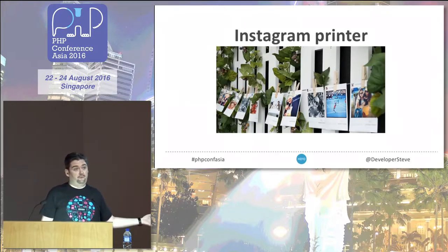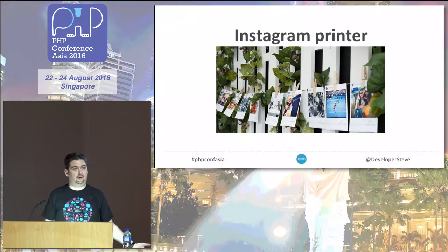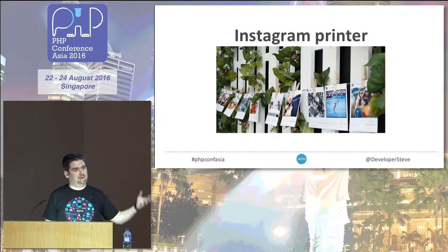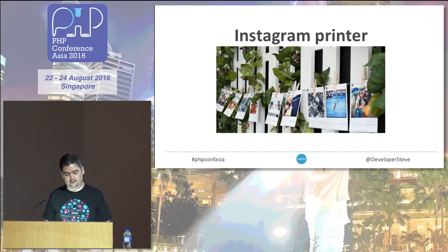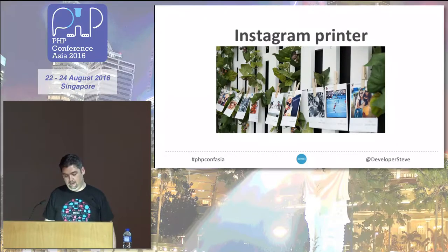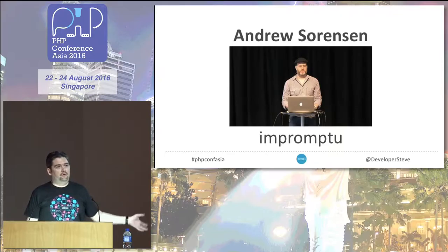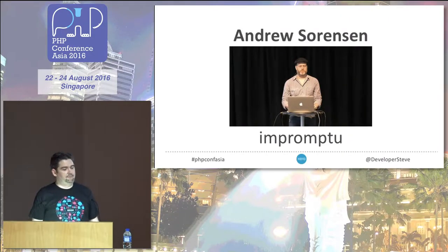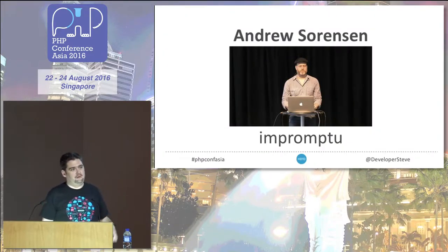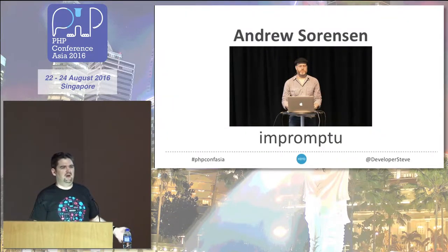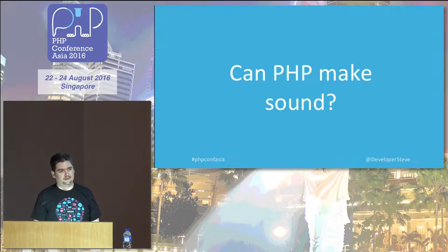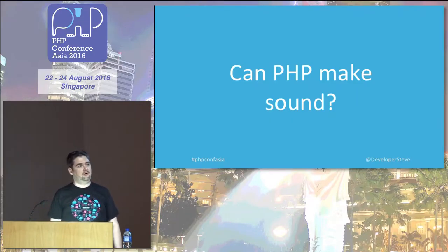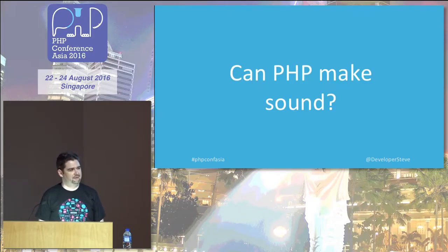Another project I used it for previously, back in agency days, was I used a Chromebook to create an Instagram printer. It would pull some data down and then interact with a printer and print out a picture with some branding on it. PHP is great. It's so versatile. I've used it for so many unusual things. Surely it can make sound.